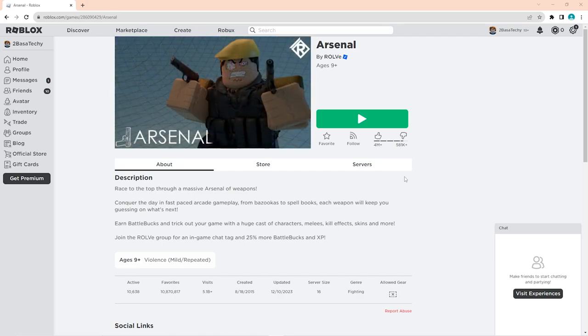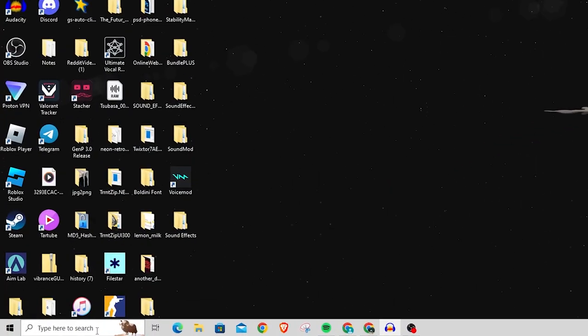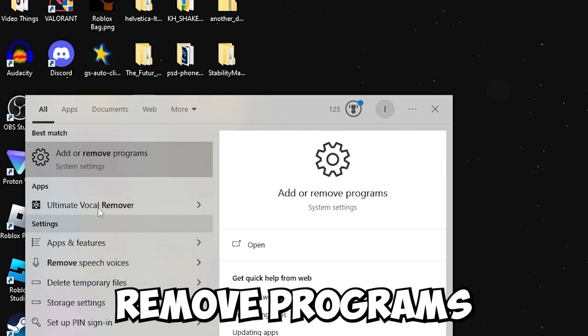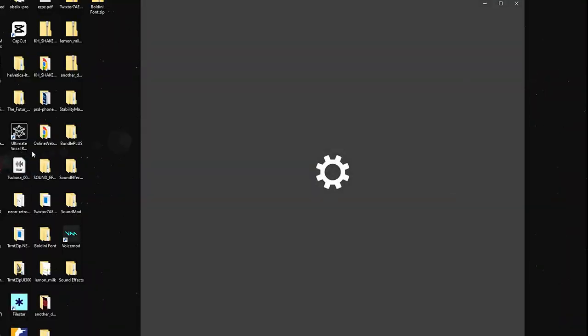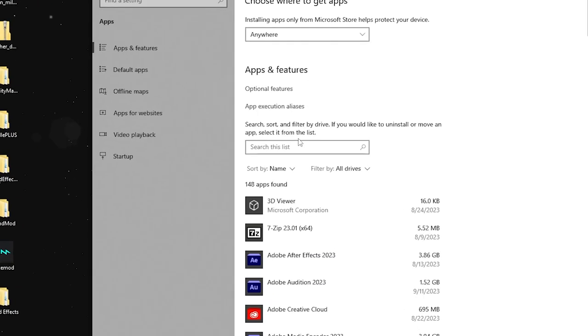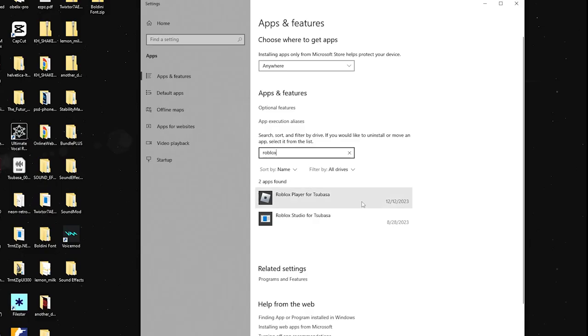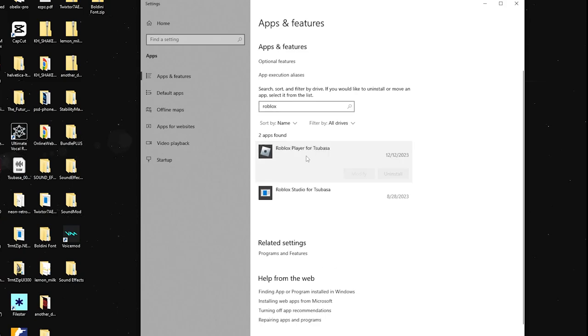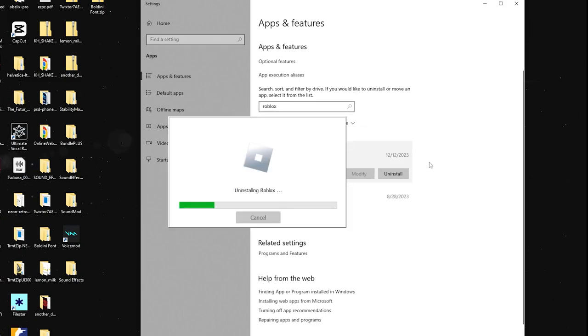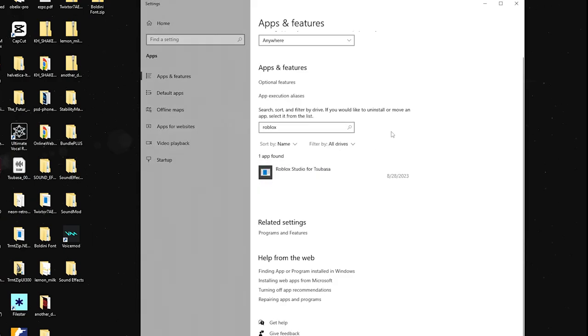First, if you can't launch it and it's not working, go to your desktop, go to your search bar at the bottom, and search for 'remove programs'. Once you search for that, it will bring you here. You can search for Roblox out of this list, and once you find it, just uninstall it. It will uninstall for a bit and say Roblox has been uninstalled.